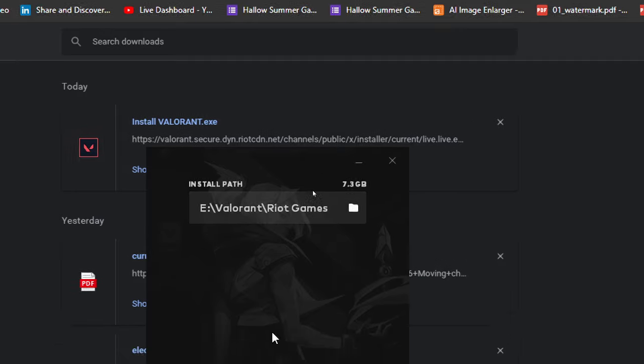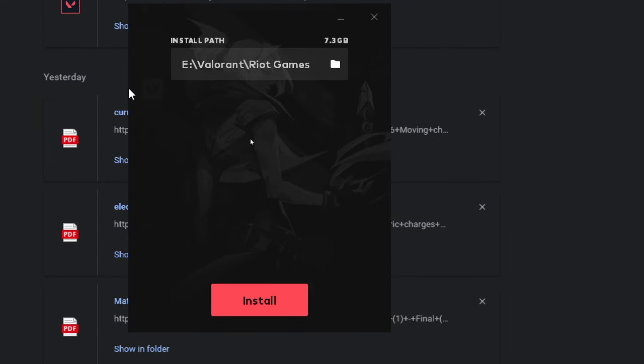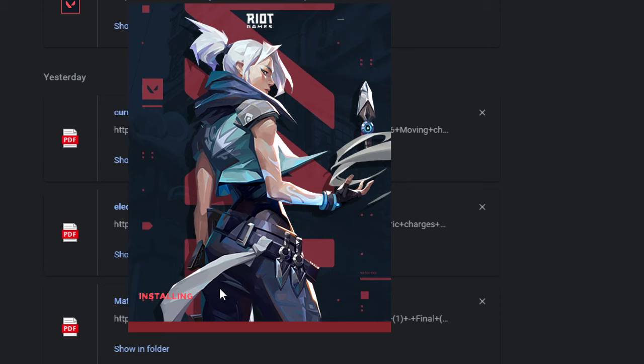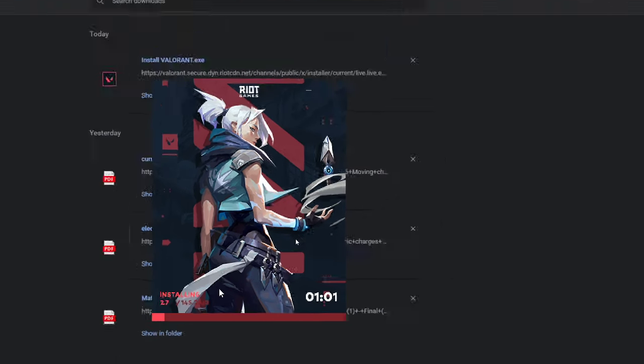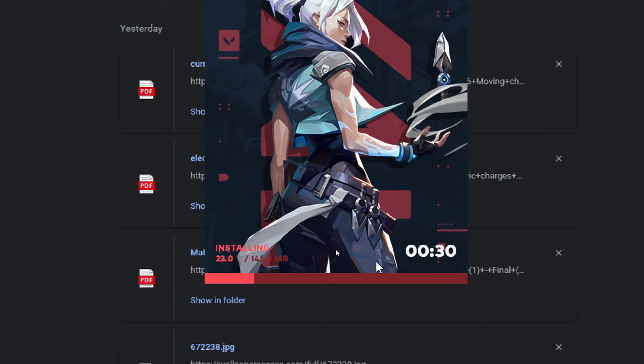I think that is fairly simple, that is all you have to do. But yeah, you have to wait for this 145 MB installation so that Riot Games actually gets installed.